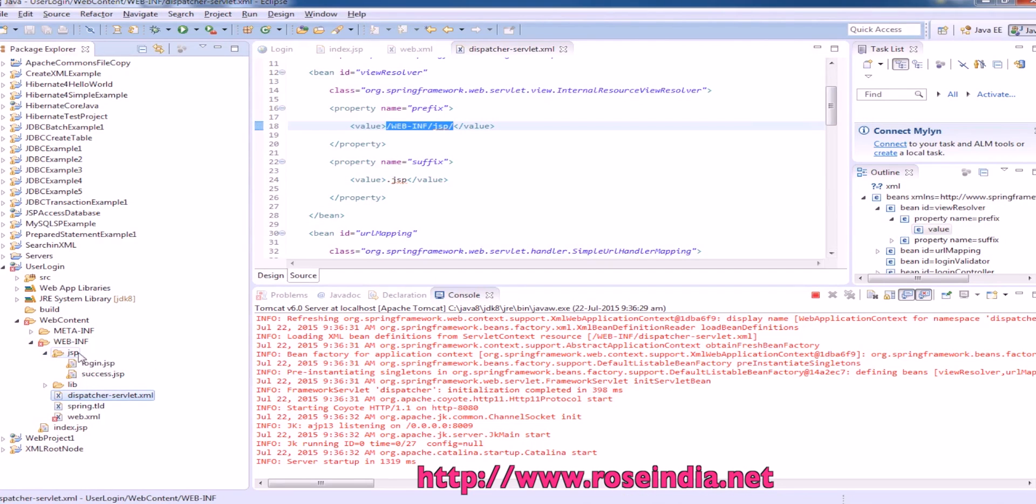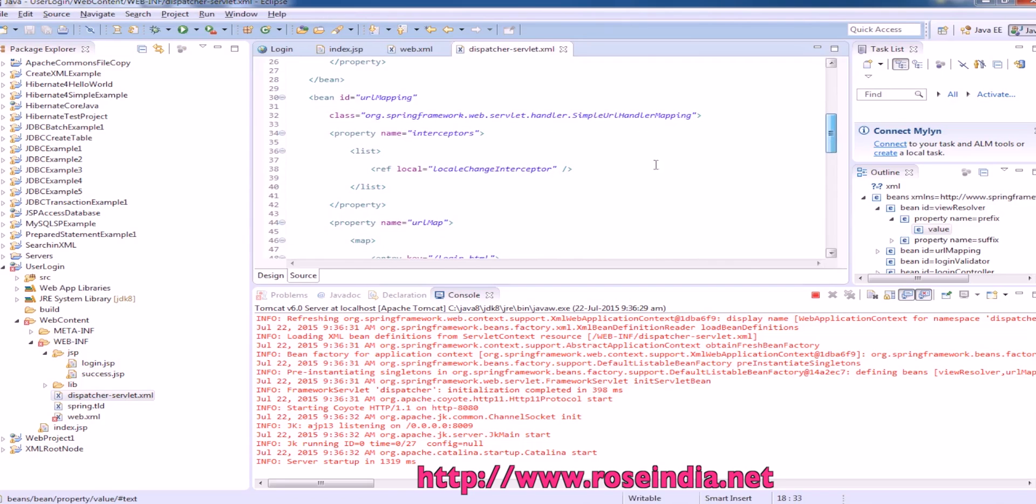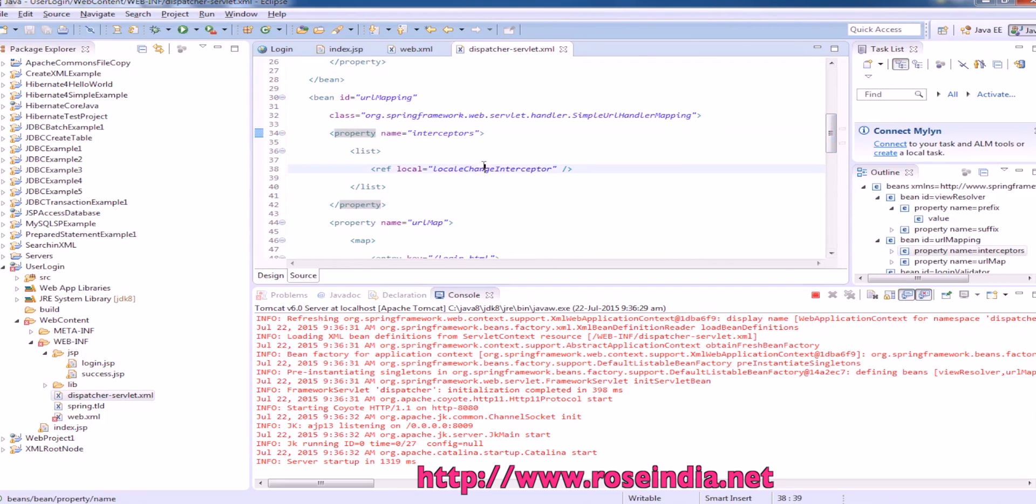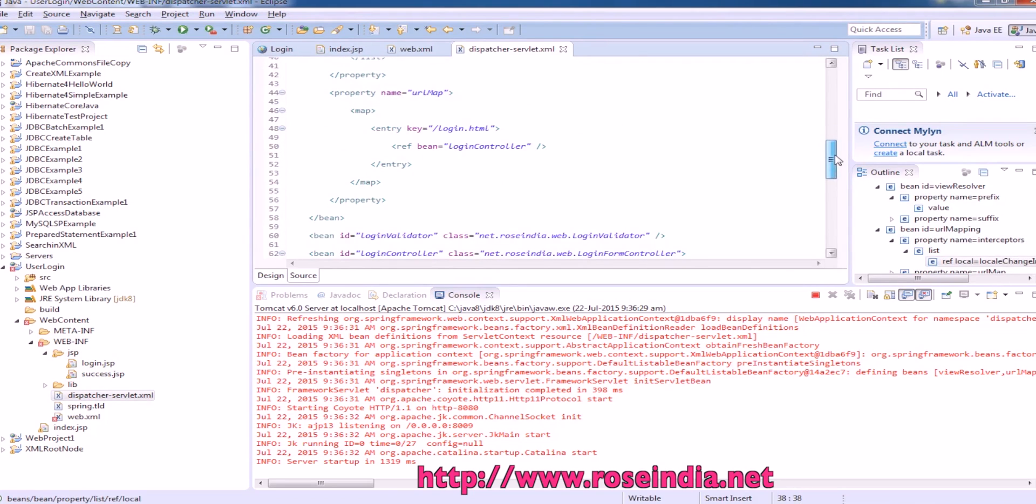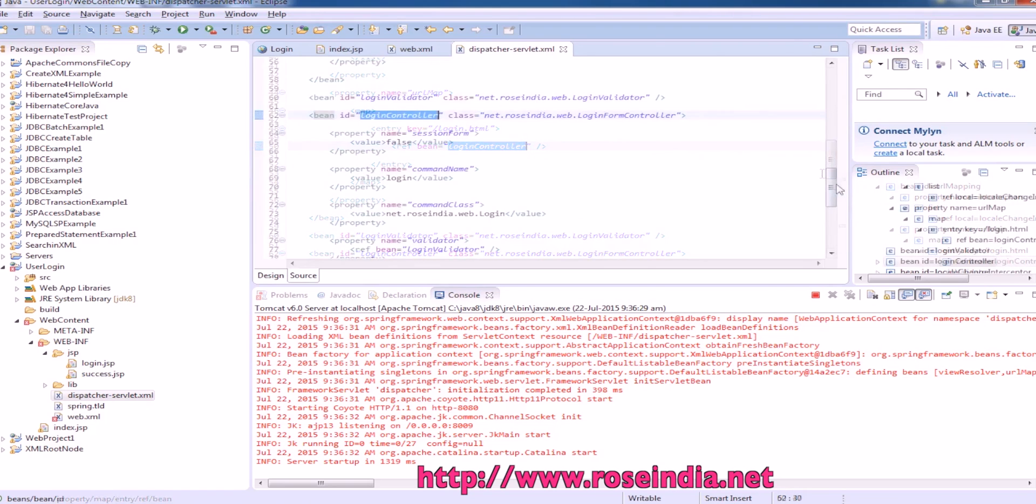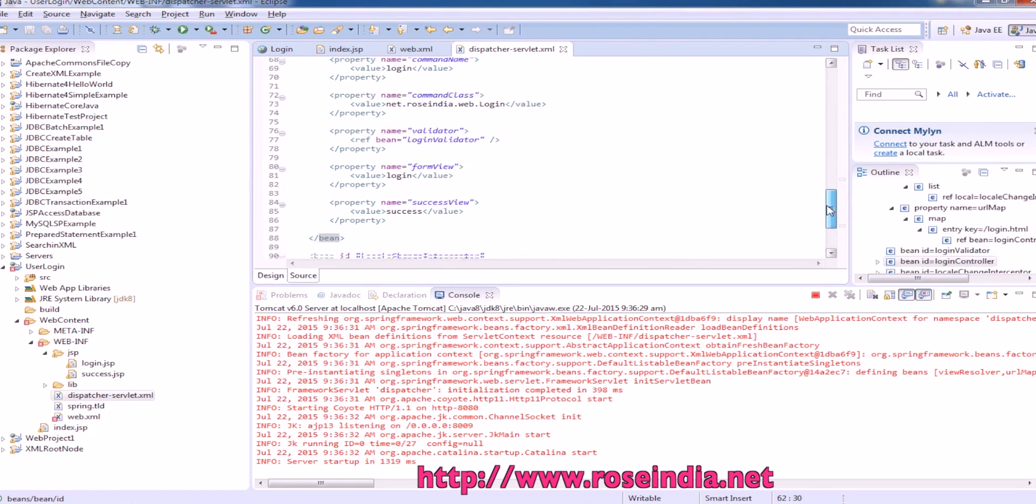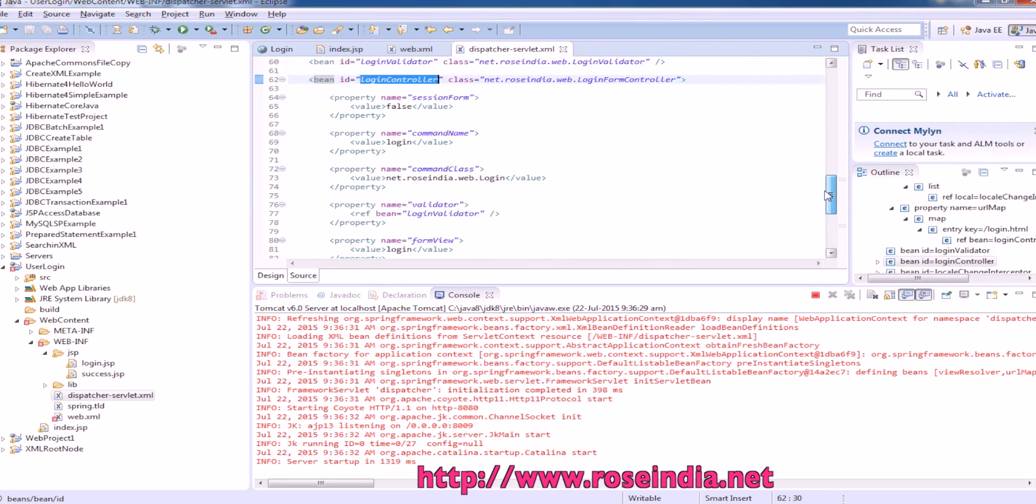All the jsp files will be in this webinf slash jsp folder. Then we have URL mapping, interceptors and so on. The first is login.html, which is mapped to the login controller, and these are different entries in the login controller.